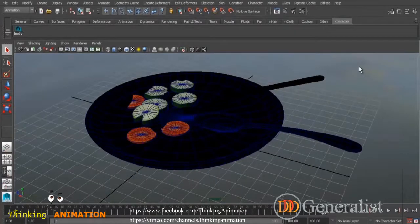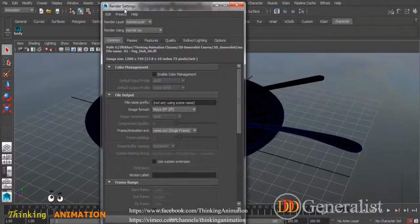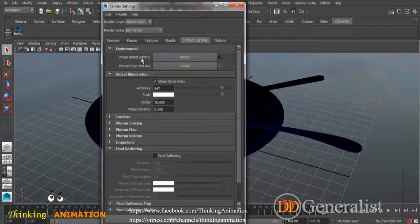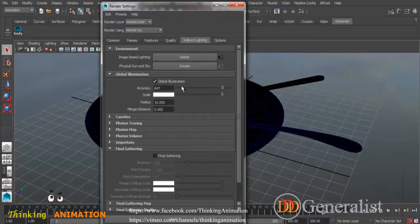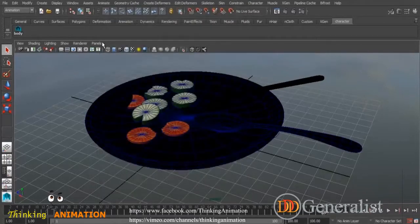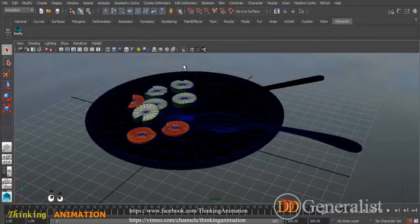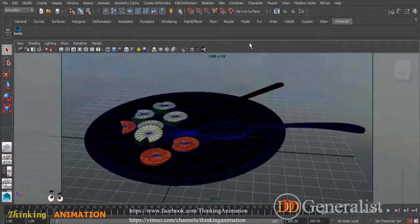I used an HDR image. Then I went to render settings and chose Mental Ray. I gave it some quality settings, added image-based lighting with the HDR, and enabled global illumination. Then I placed a camera and took a look at the result.